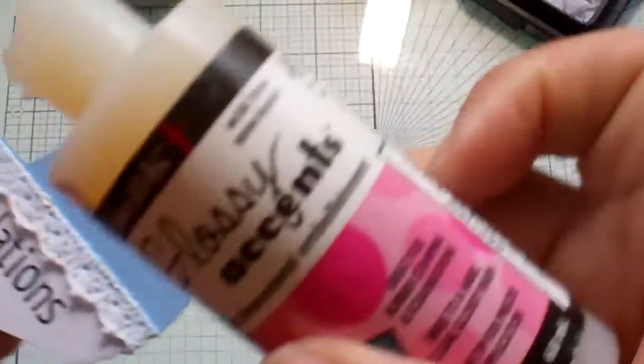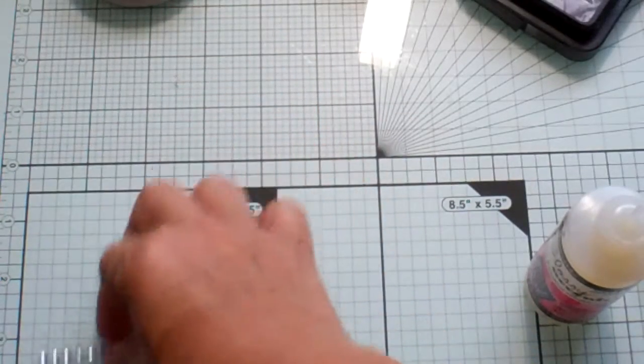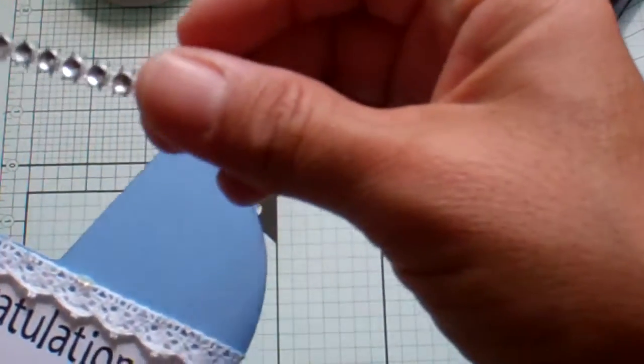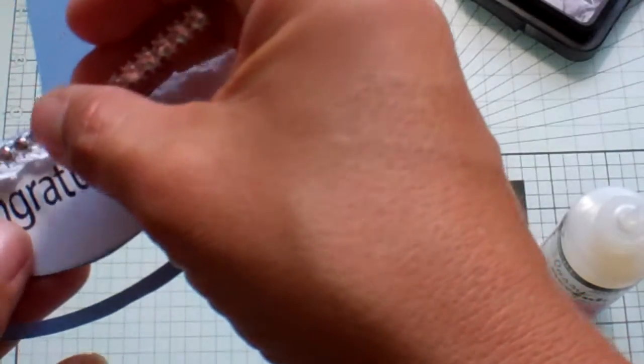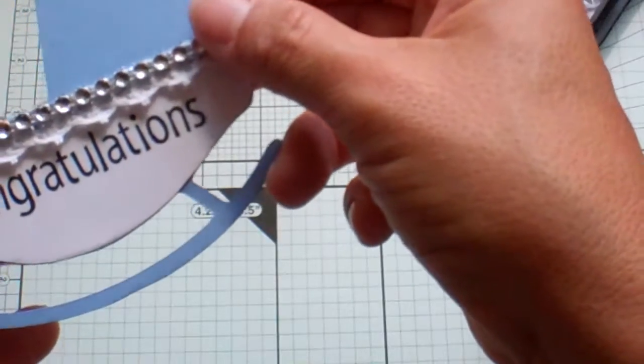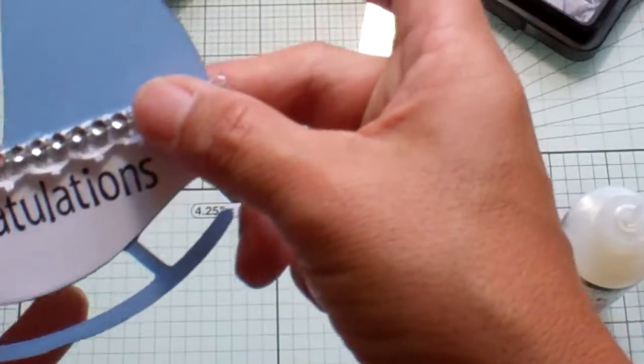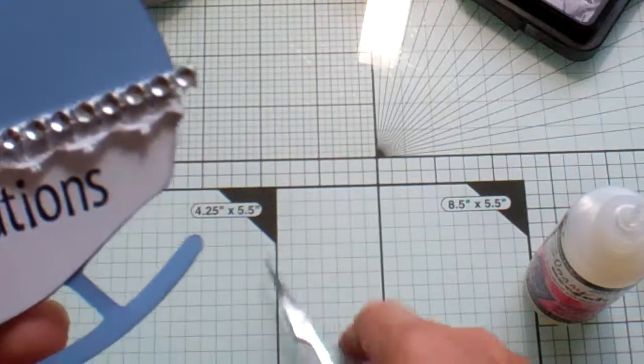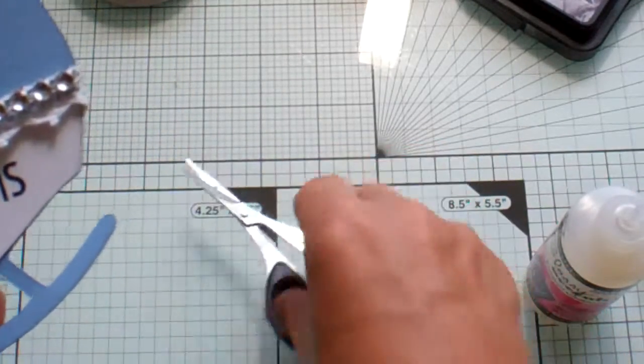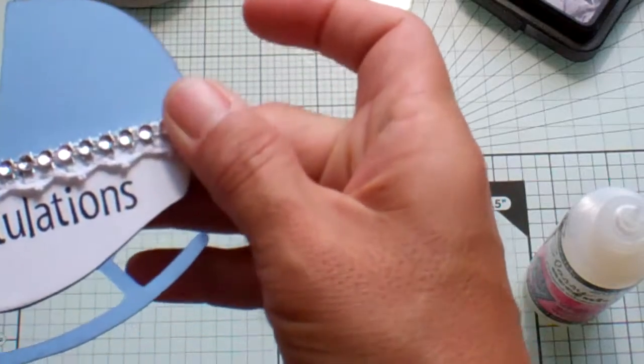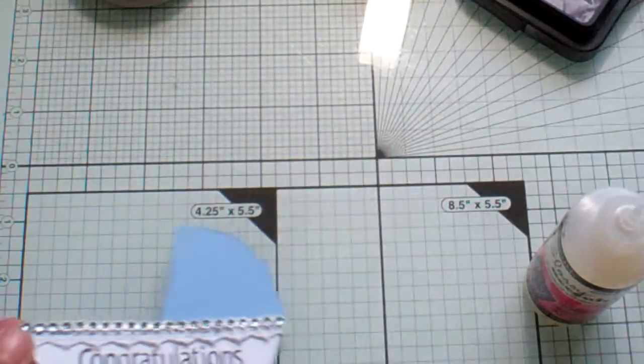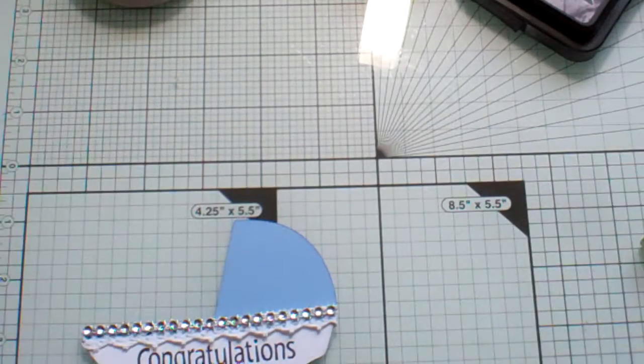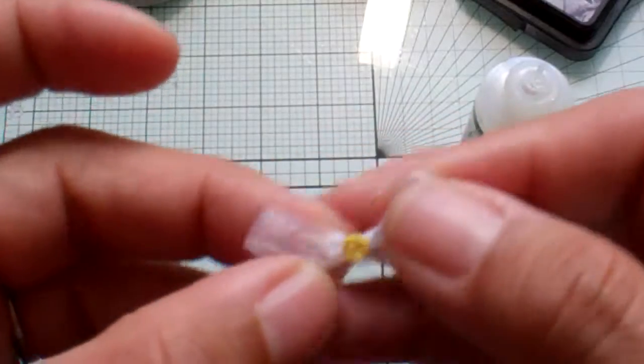And then I'm adding some Glossy Accents, just a bead of Glossy Accents so I could use my bling mesh. I'll just cut a strip and then there's a little one hanging off the edge here. So we'll go ahead and trim that one off. And there we have a nice blingy little baby cradle.